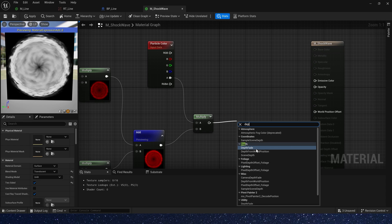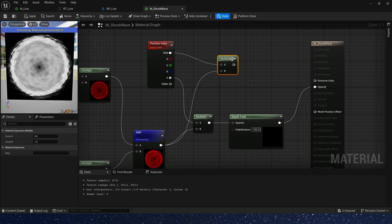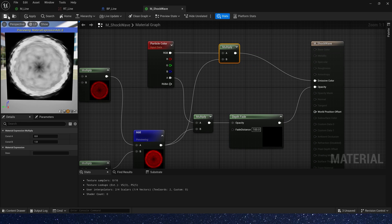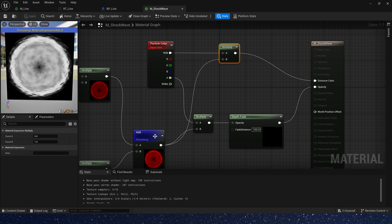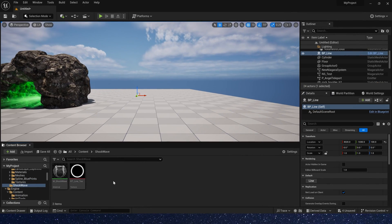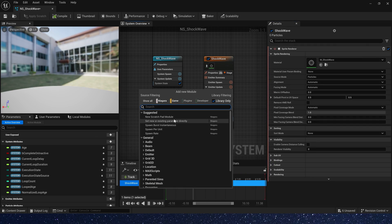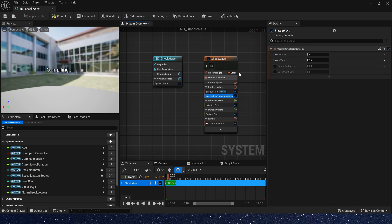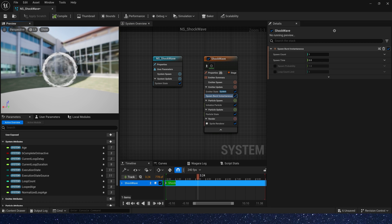Finally connect it to our particle color. Also we can add a depth fade. Save our material. Now let's create a Niagara. We need spawn burst. Yeah, we can see the effect.